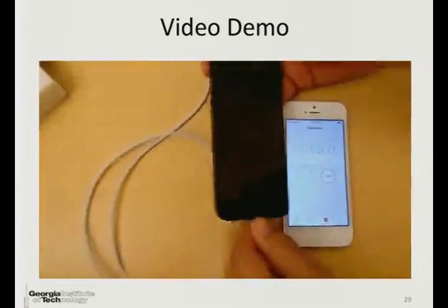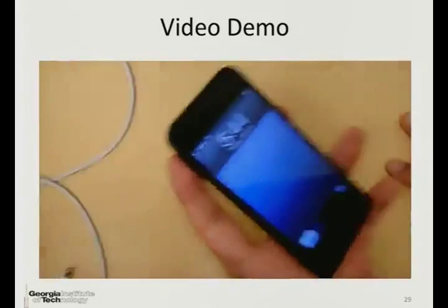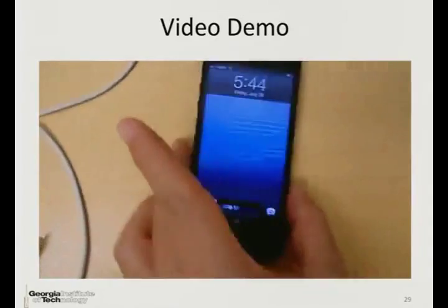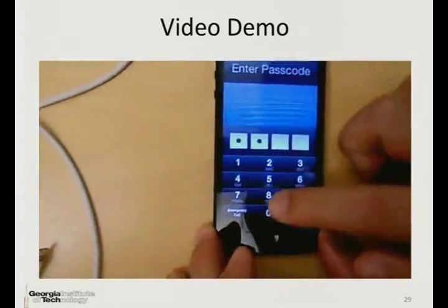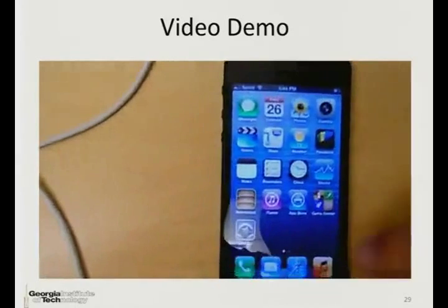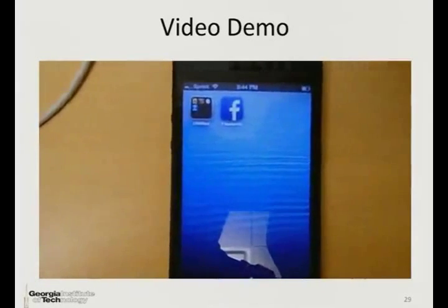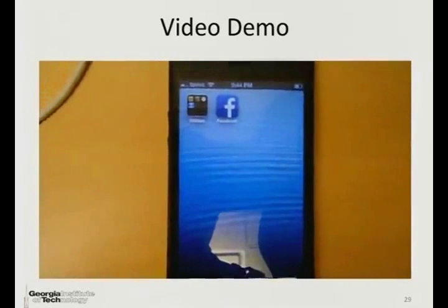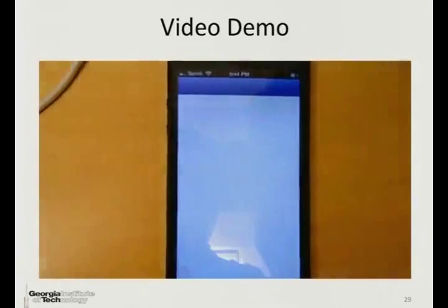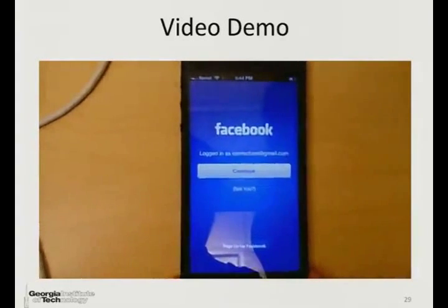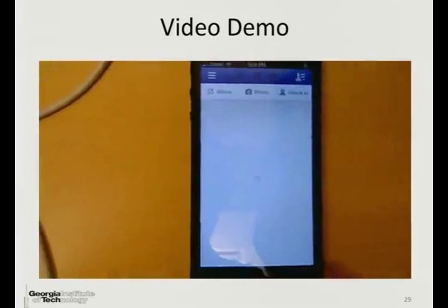Let's open the iPhone after 80 seconds have passed. Unplug it and unlock the phone. There is no visible difference — the attack has happened. The user might not notice any difference because the payload is actually the same as the Facebook application. The Trojan launches first and then launches the Facebook application.